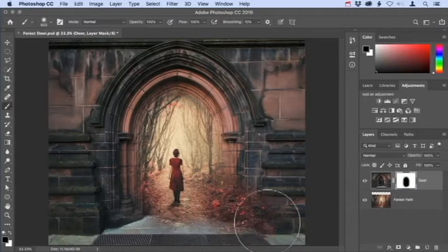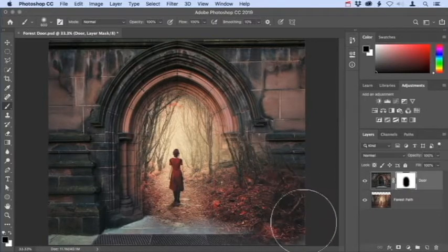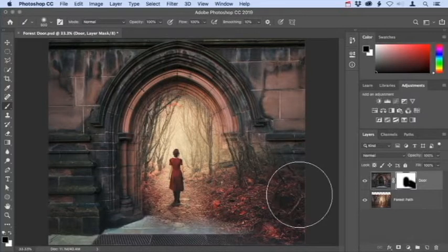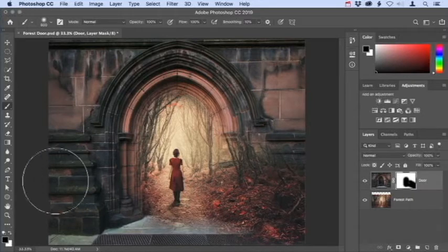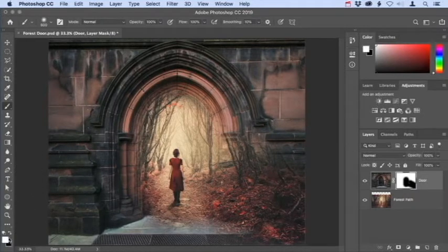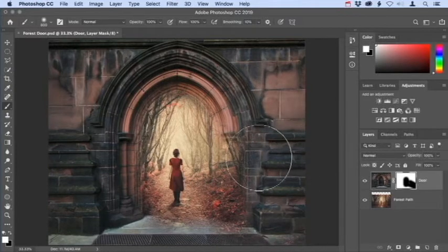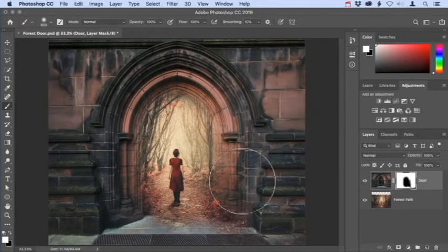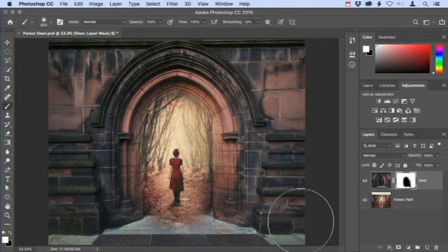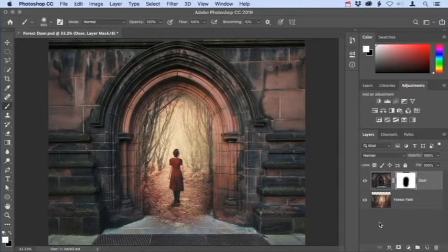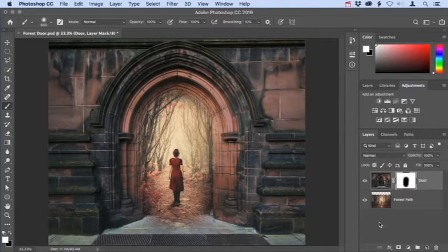Paint over the doorway to reveal the image of the woman walking along the forest path on the underlying layer. You can see the black areas in the layer mask thumbnail correspond to where you painted with the brush. If you accidentally paint too much on the mask and hide too much of the layer, you can bring it back by painting with white on the layer mask. Tap X on the keyboard to place white in the foreground swatch, then paint with white to restore the hidden area. This is a really important concept: white reveals the layer and black conceals it, allowing you to see through to the layer underneath.